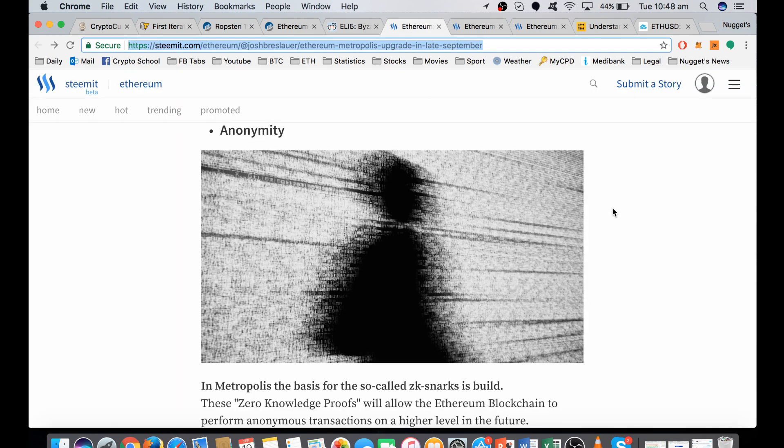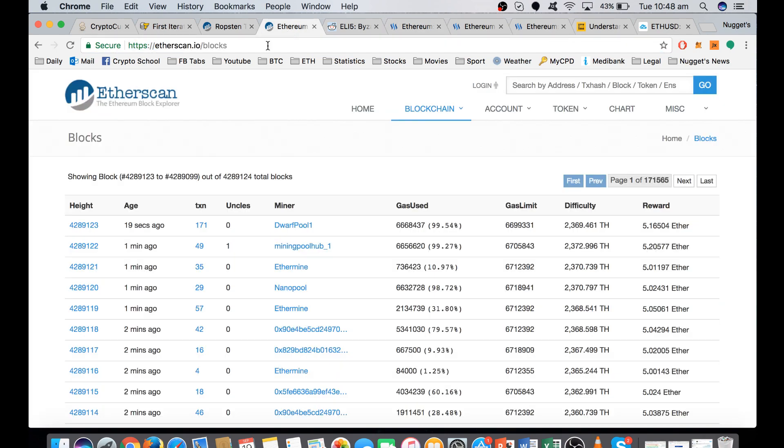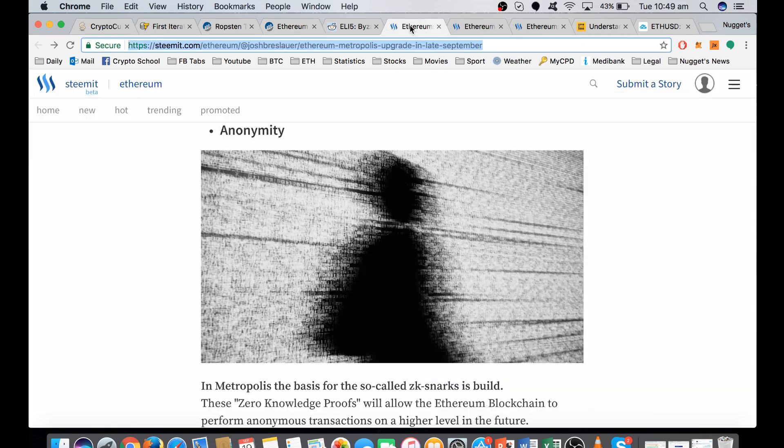The first is privacy, implementing ZSNARKs or zero-knowledge proofs, the same technology that Zcash runs on, which is basically going to allow for anonymous transactions. We all know the importance of privacy. And these days, if you're sufficient and you know how to use these blockchain explorers, there's still a degree of being able to track transactions through the blockchain. So being able to do transactions privately is obviously really exciting.